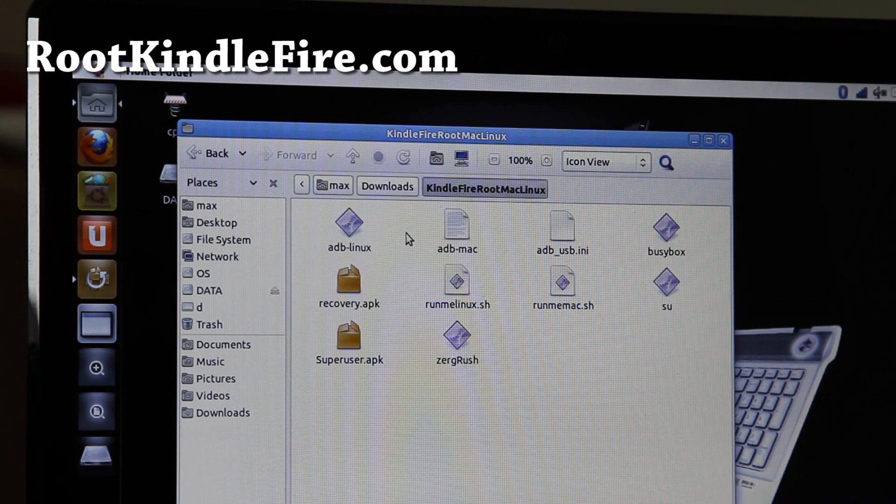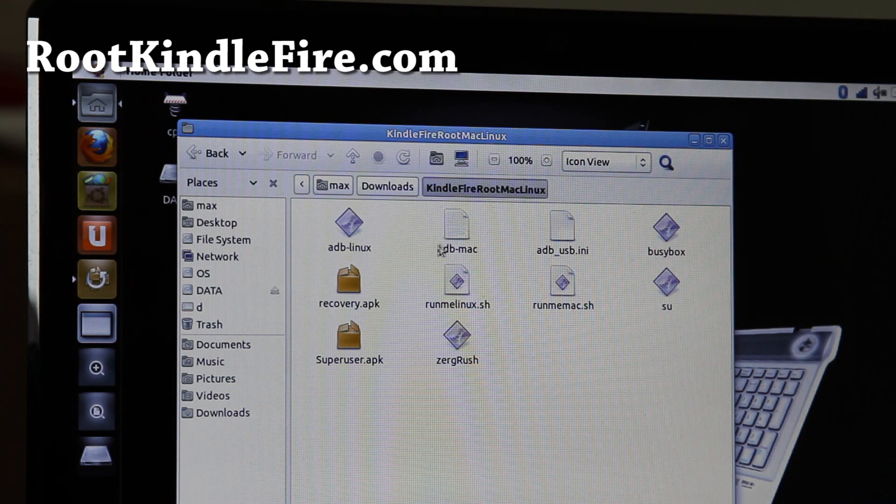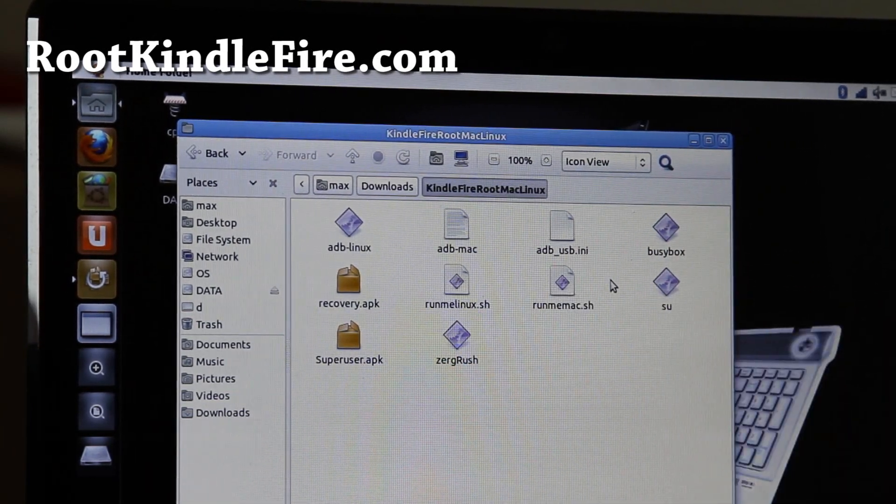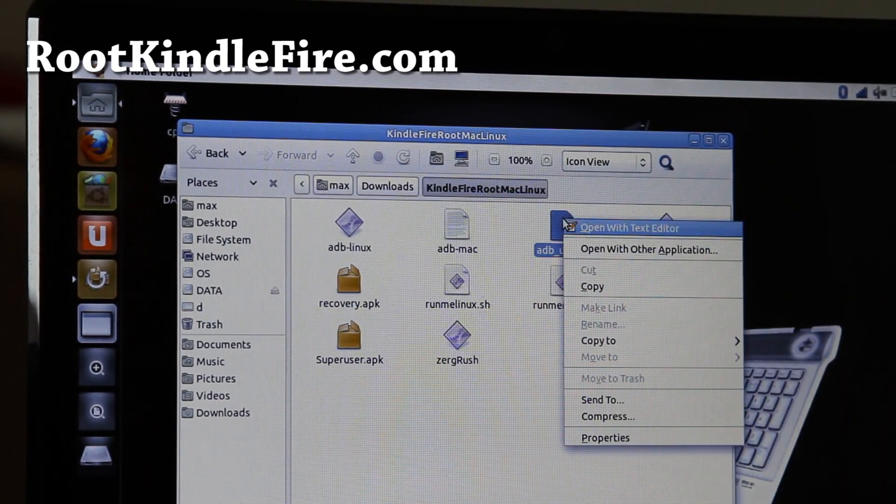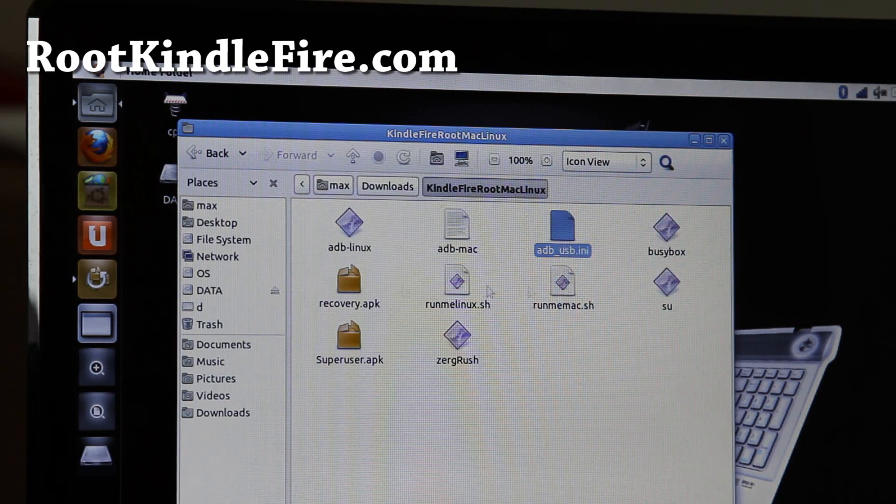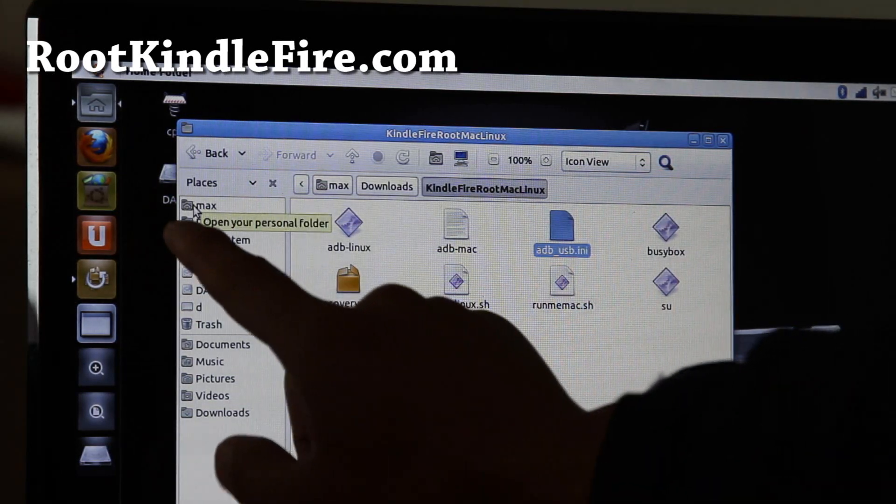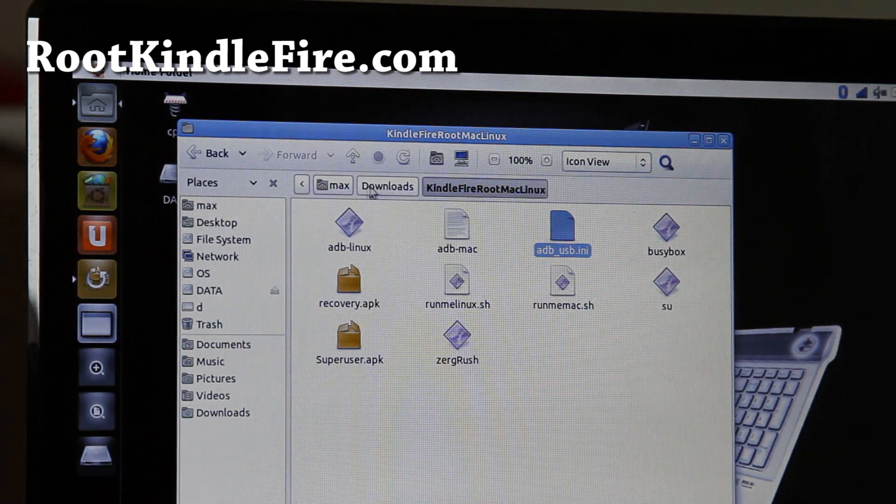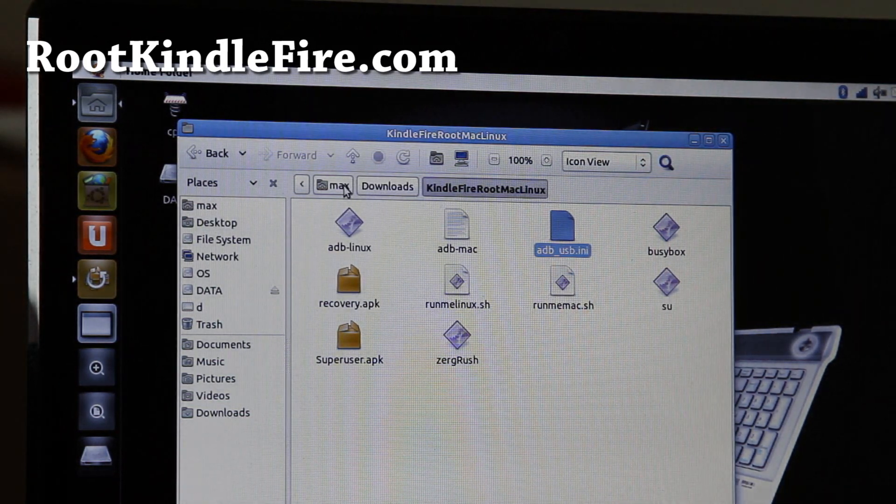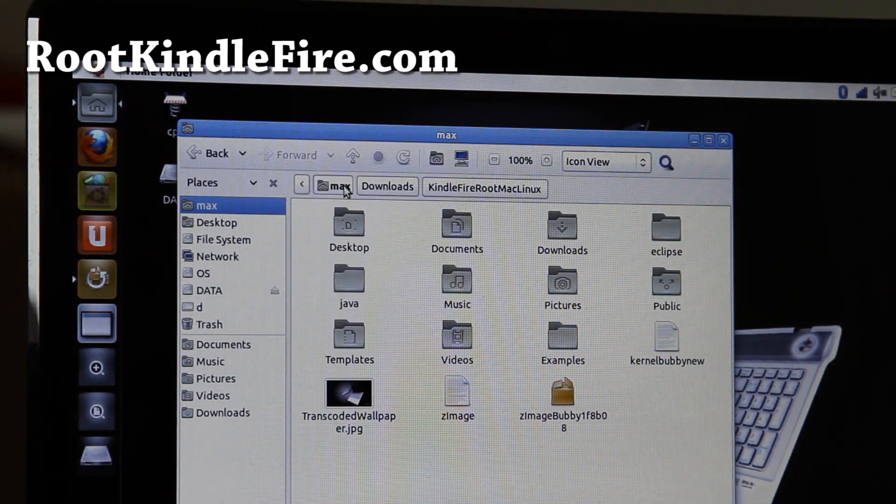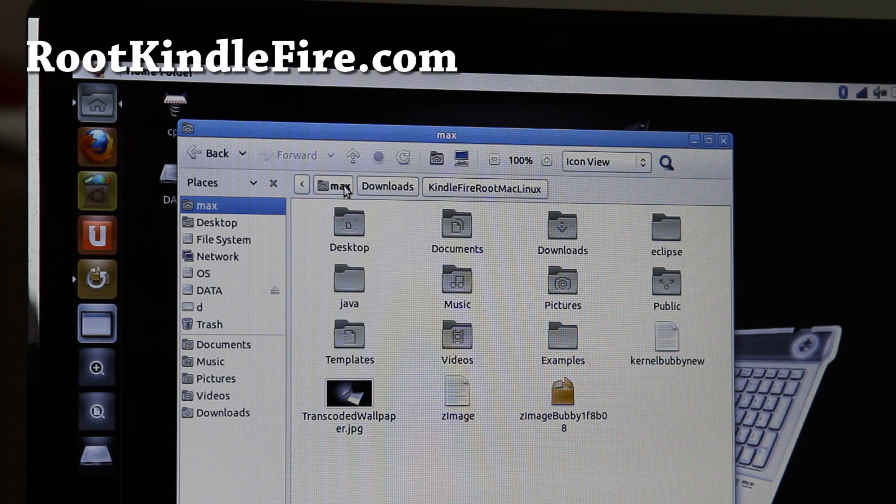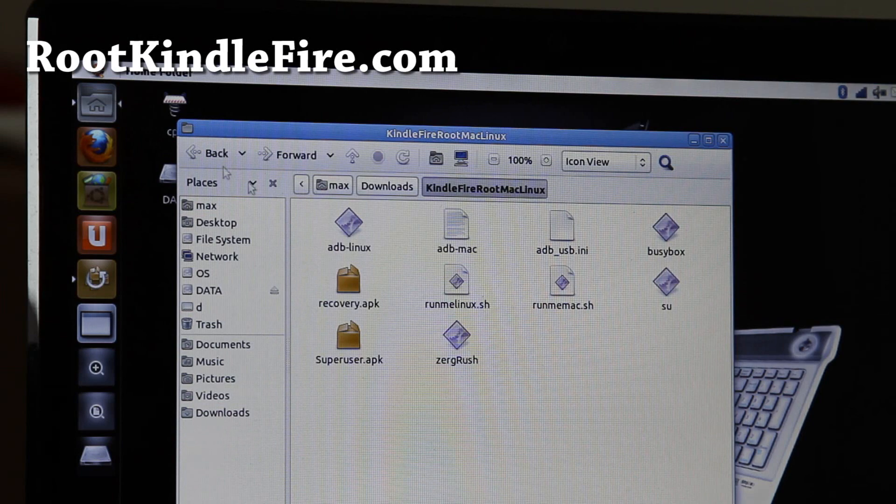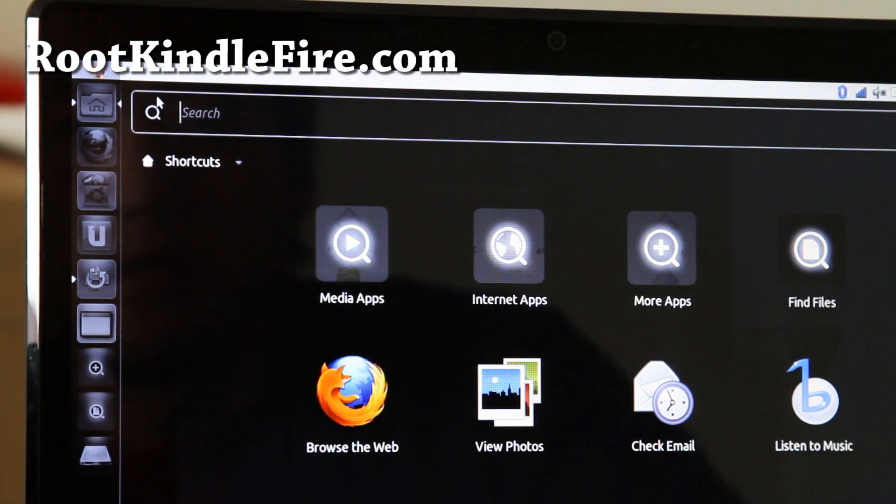What you'll want to do is you'll want to copy this file, adb_usb.ini. You can do copy, right click copy. And go to your user directory. Usually it's, for me it's Max. On a Mac, it should be similar. And here, actually you know what, actually let's do it, open up a shell actually, terminal.